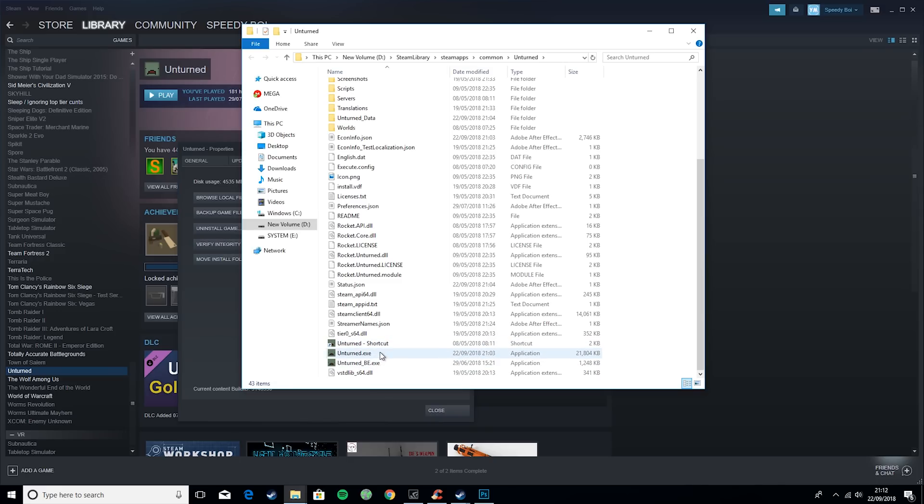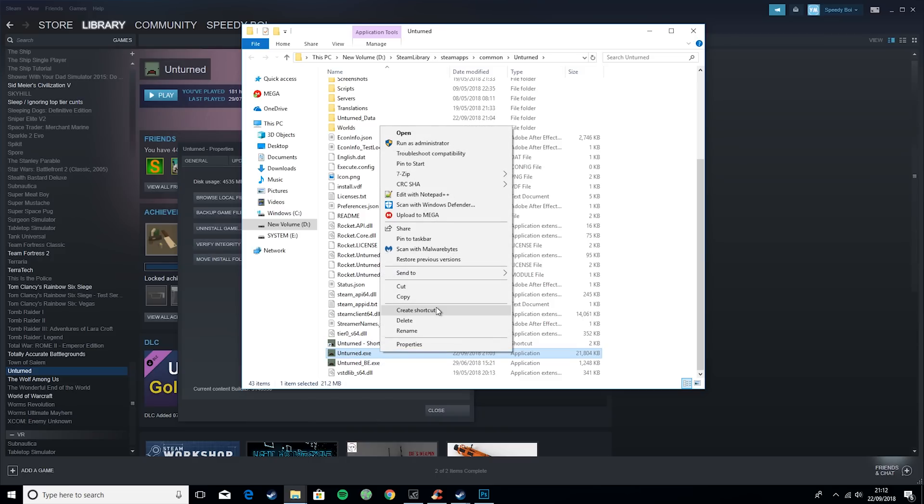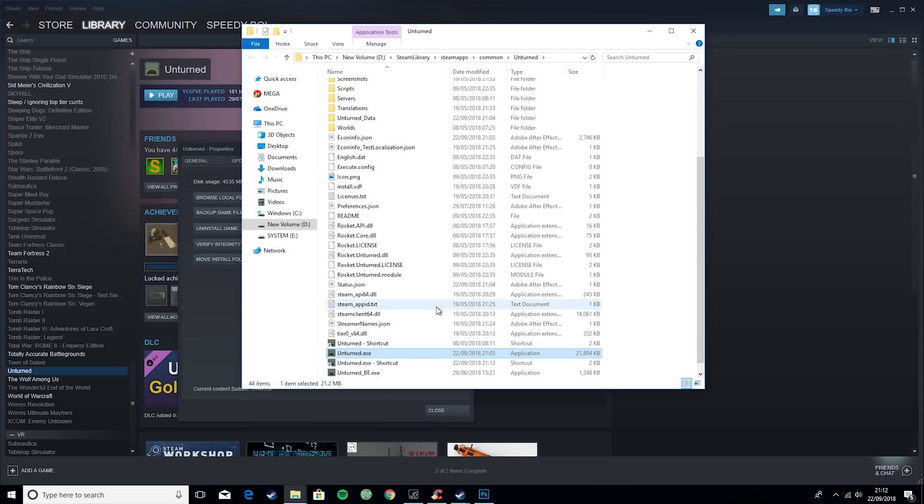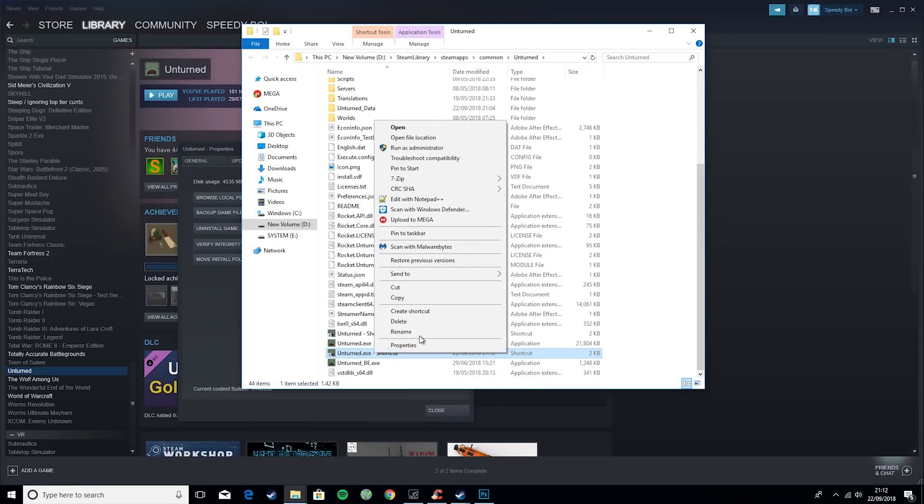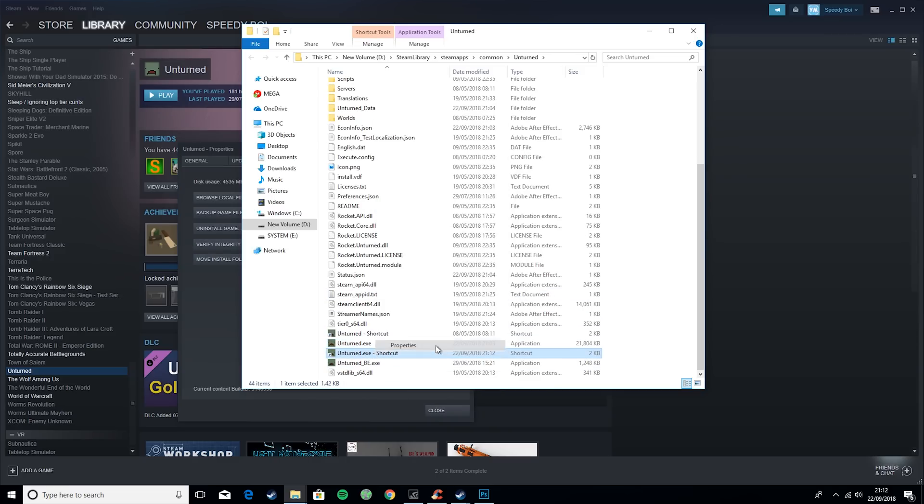You want to scroll down until you reach Unturned.exe, then right-click on it and create a shortcut. You should get something like this.